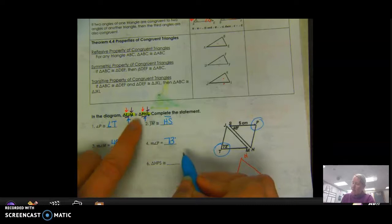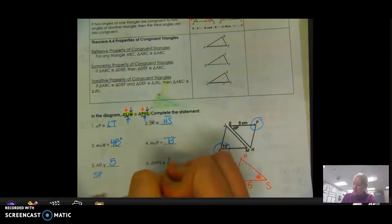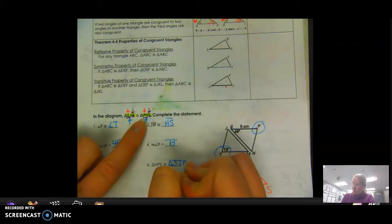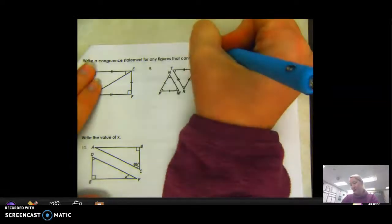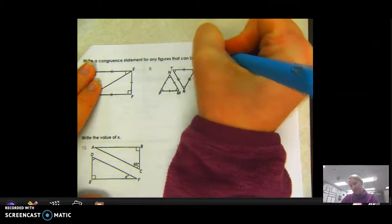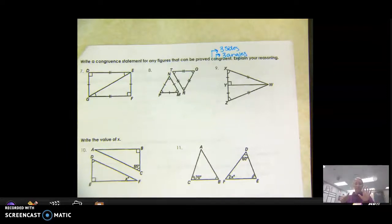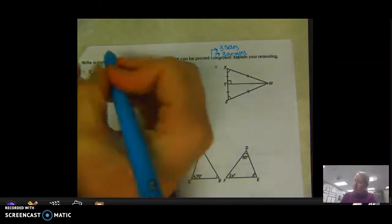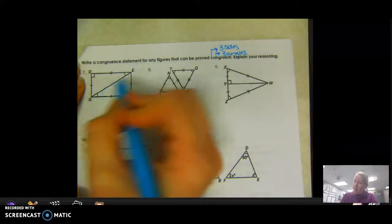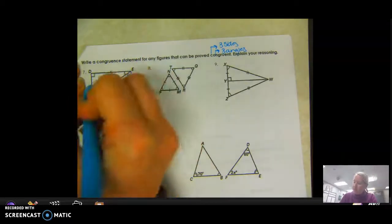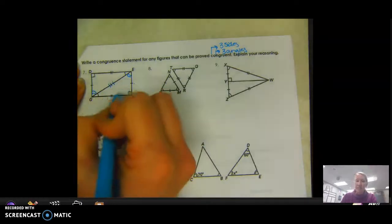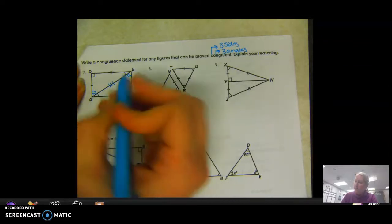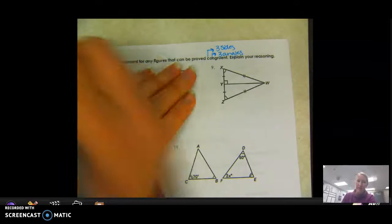Next, write a congruent statement for any figure that can be proven congruent and explain your reasoning. To be proven congruent, we need three sides and three angles — essentially six things. Here we have a matching angle to an angle, another matching angle to an angle, and by Third Angles Theorem that means the third angle is also congruent. Then one side is congruent to one side, another side to another, and the shared side is congruent to itself by the reflexive property. So we have three sides and three angles all congruent.